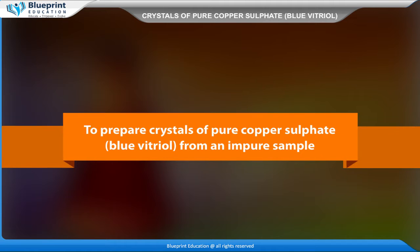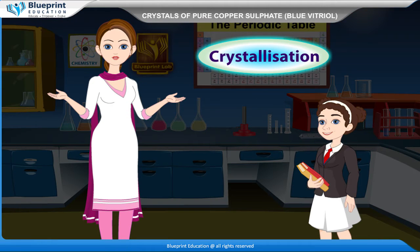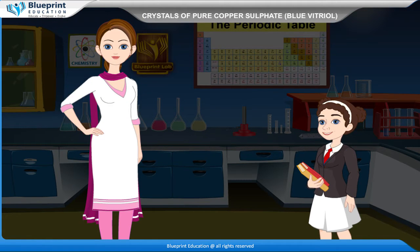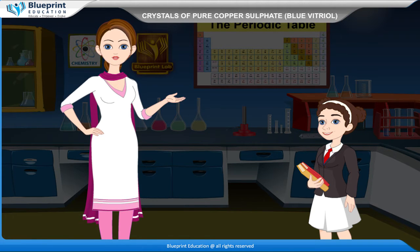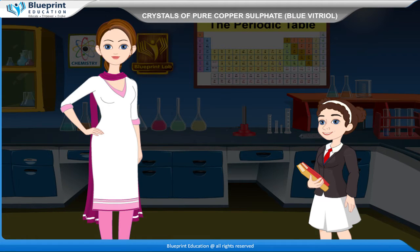To prepare crystals of pure copper sulfate, blue vitriol, from an impure sample. Crystallization is a process of obtaining crystals of a pure substance from a solution of a saturated substance or a mixture of substances.